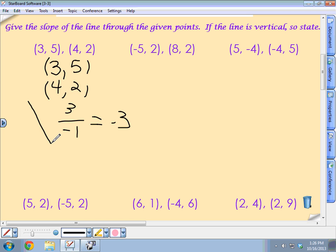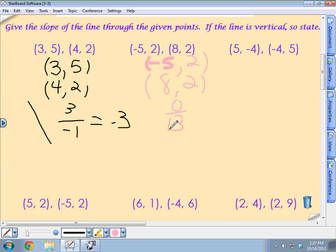Michael, how about this one? Negative 5, 2 and 8, 2. What do you get? Zero over negative 13. Wait — actually that's the common mistake. You have to be careful: the change in y goes on top. So it's zero on top over negative 13, which gives a slope of 0. What's that going to look like, Michael? A horizontal line. Excellent.